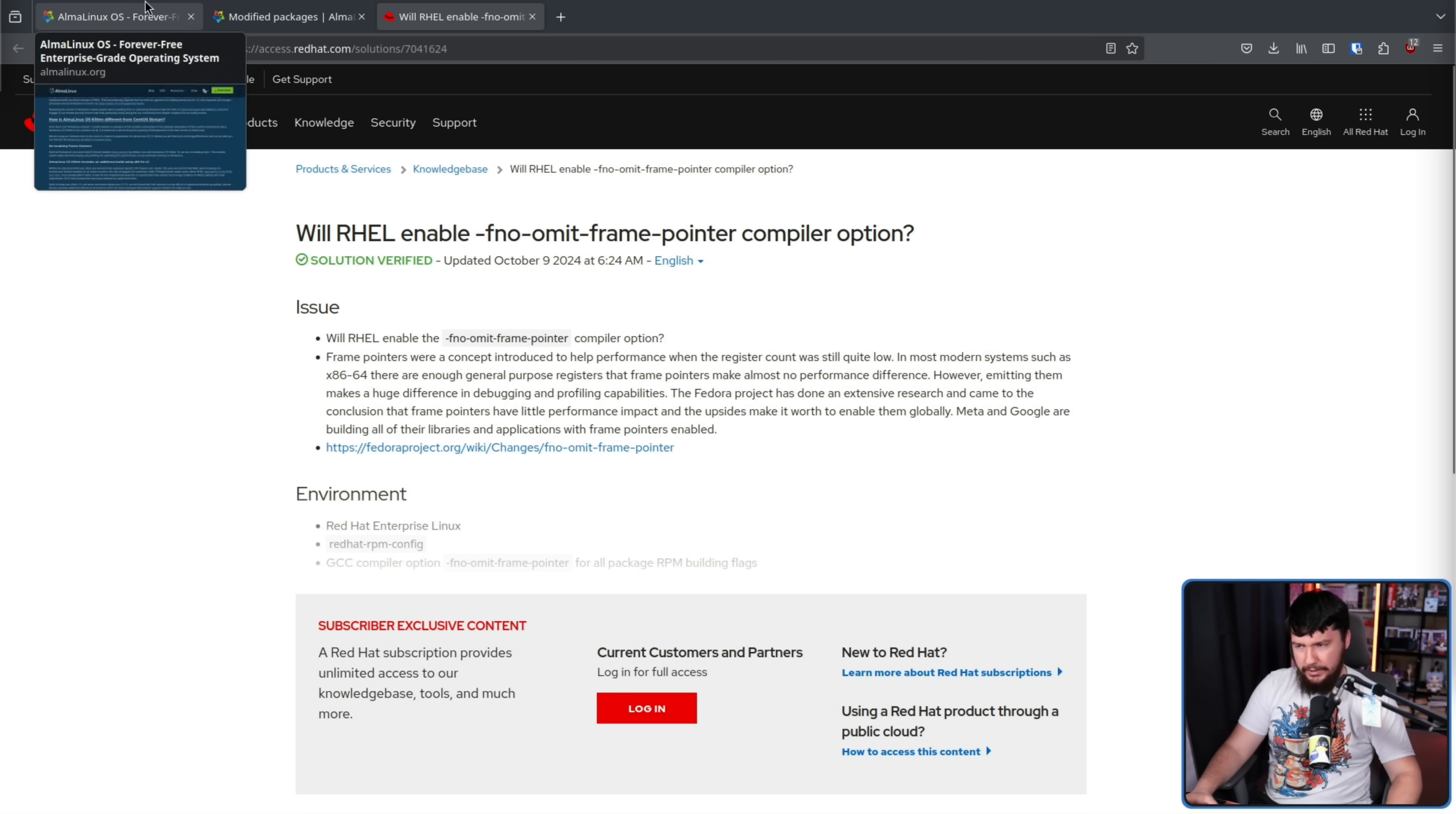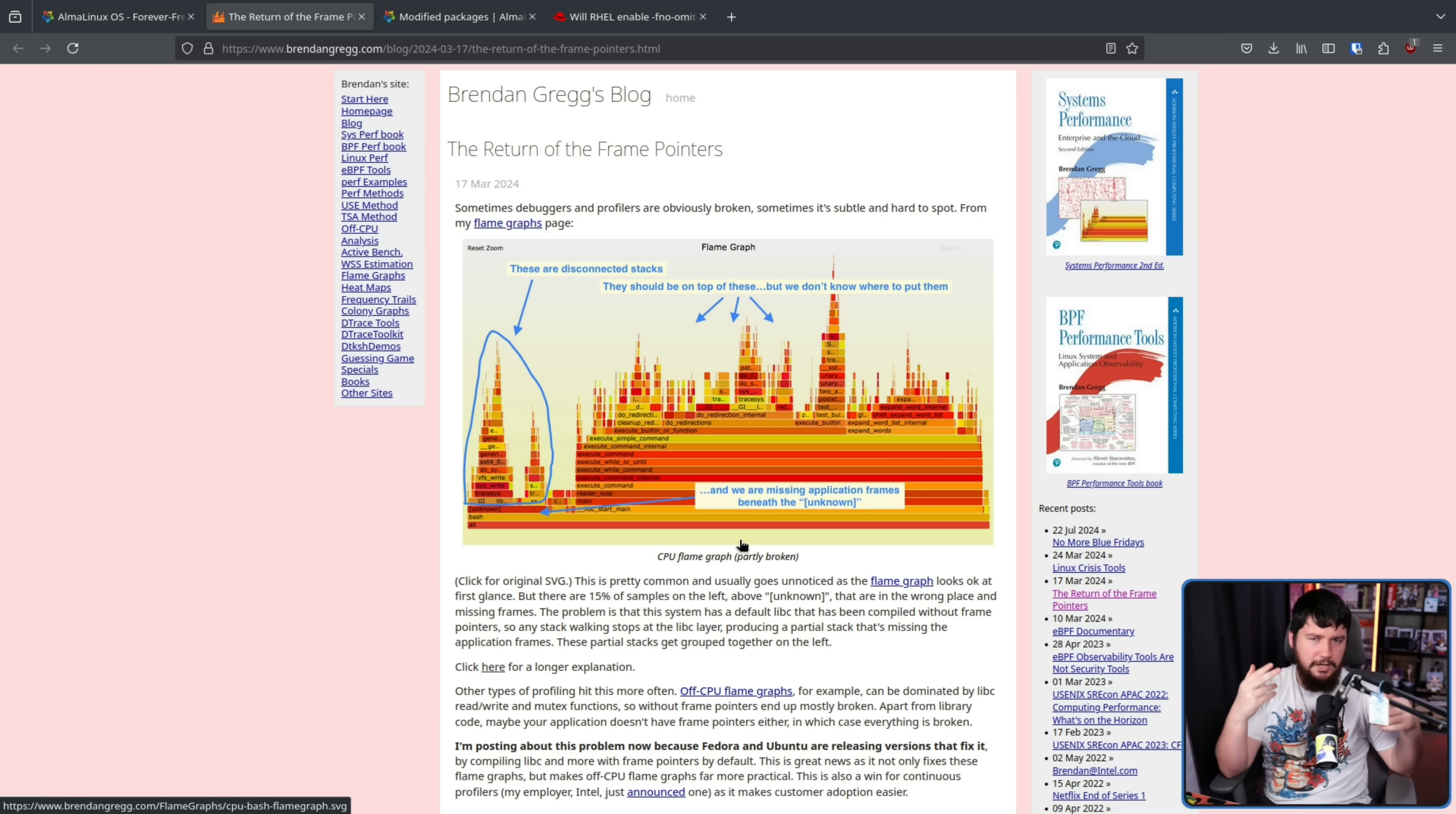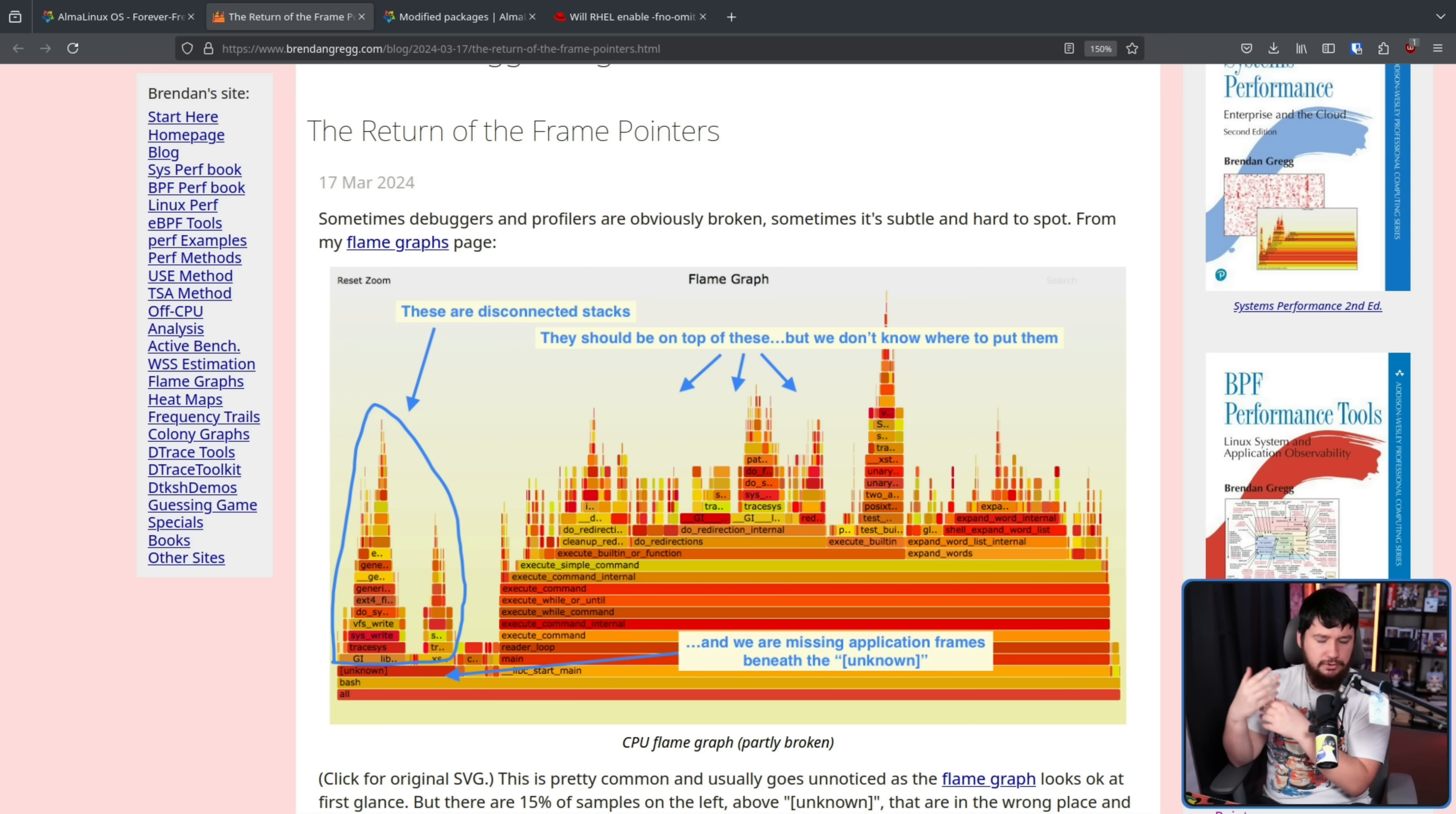Frame pointers are a very long forgotten system involved in profiling that since about 2004, people had been moving away from, and then there was about 20 years of people coming to the conclusion that, wait, maybe they were a good idea. Basically, the idea is when you're profiling an application, when you're profiling a system, you want to know what parts of that system are really causing the high performance usage. So you know that if you want to go and optimize something, you're not just wasting your time optimizing something that just doesn't matter.